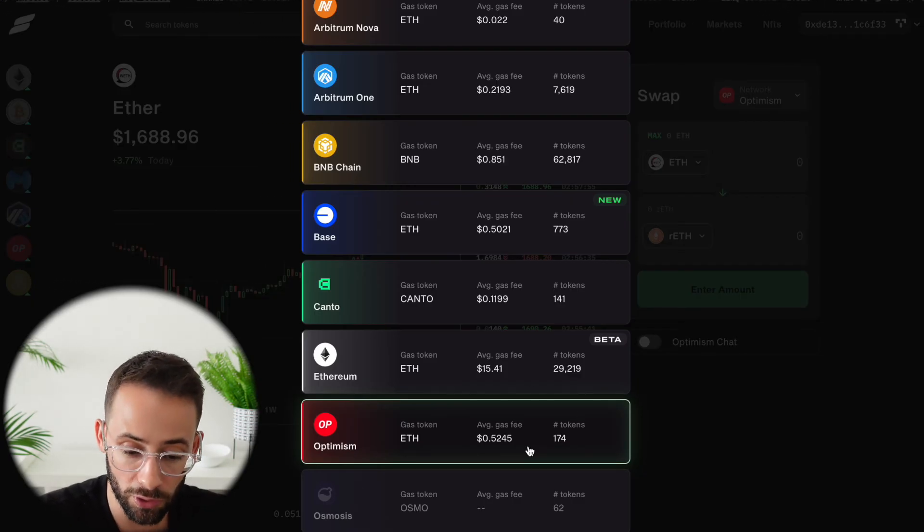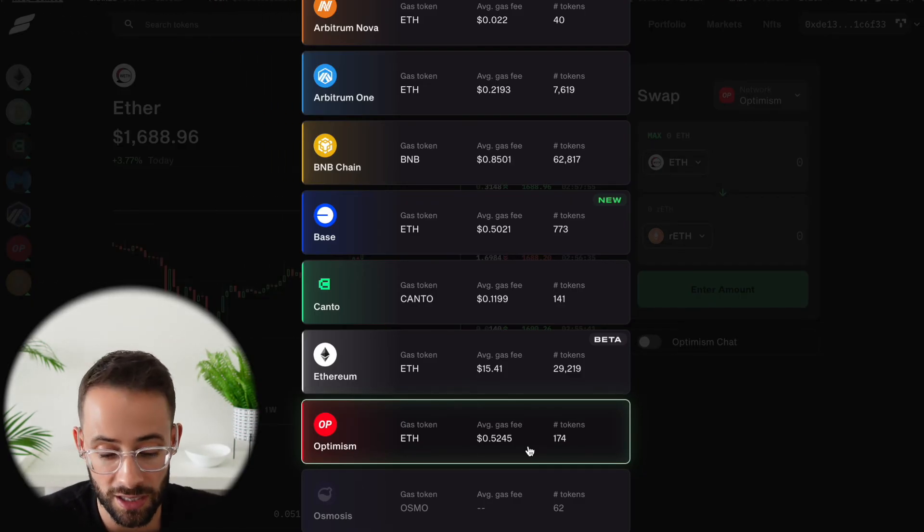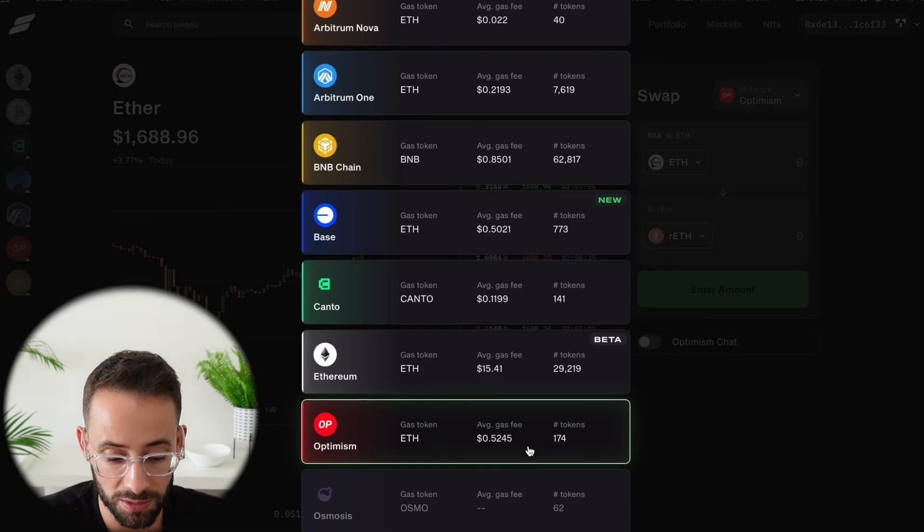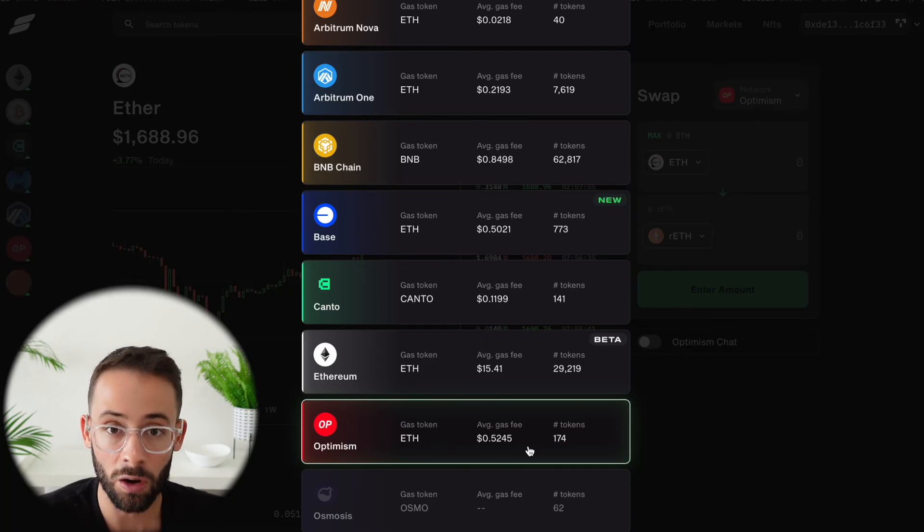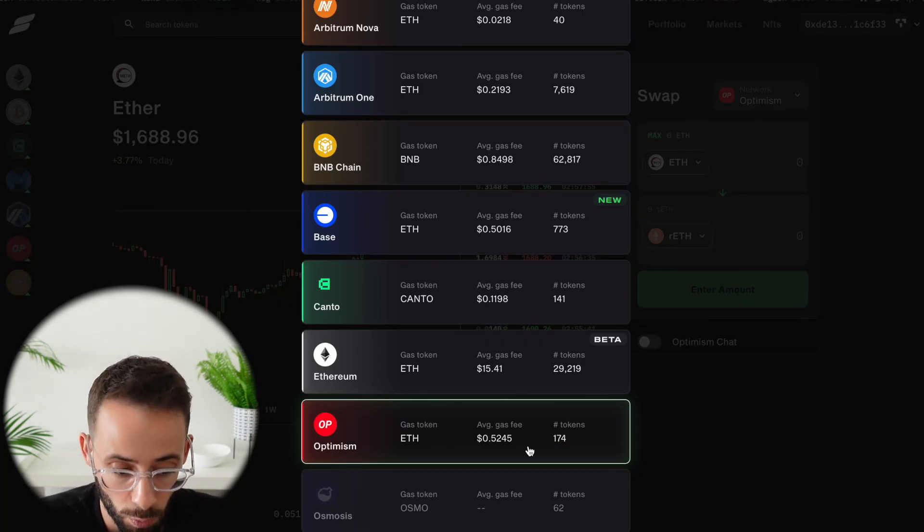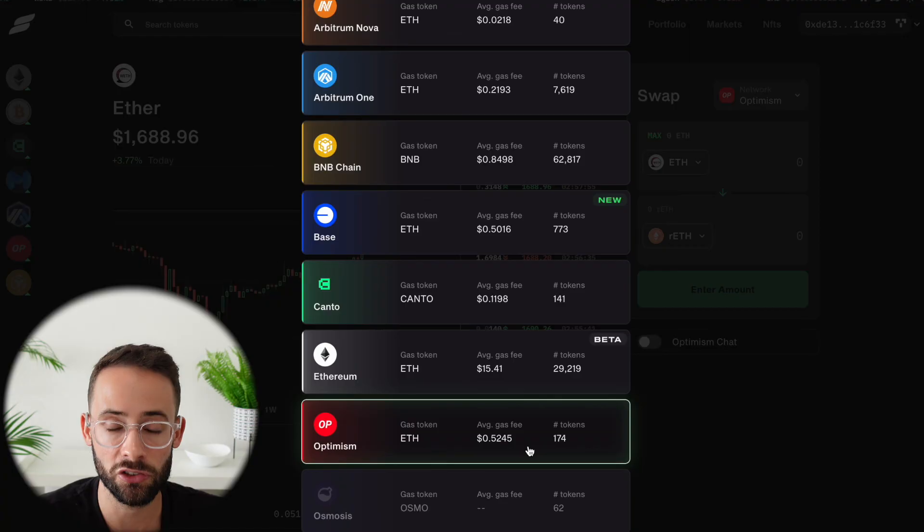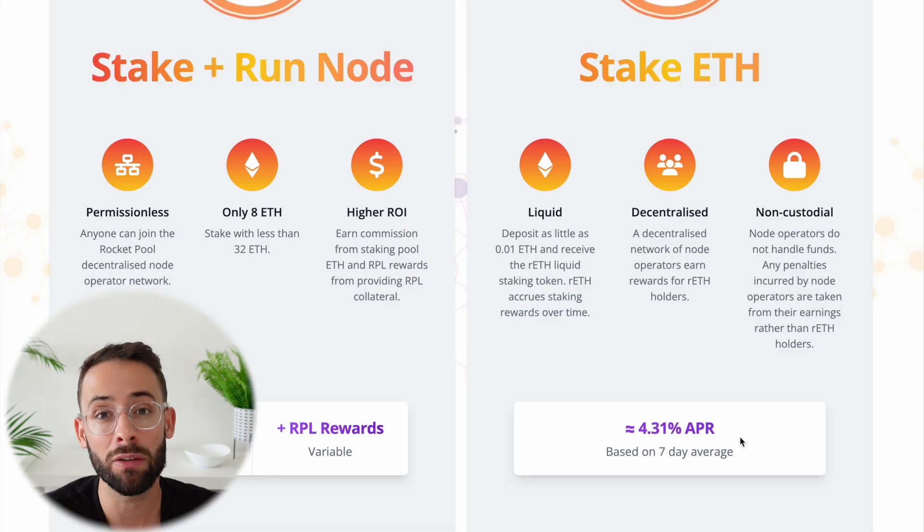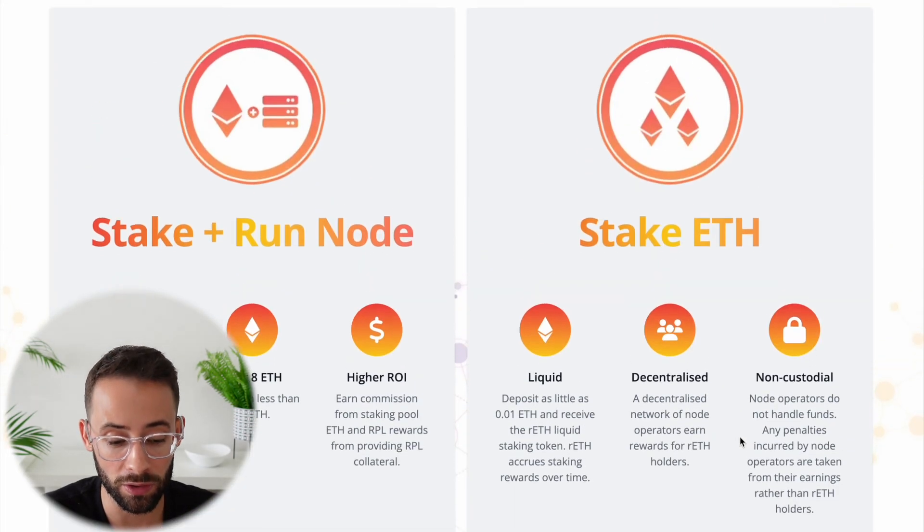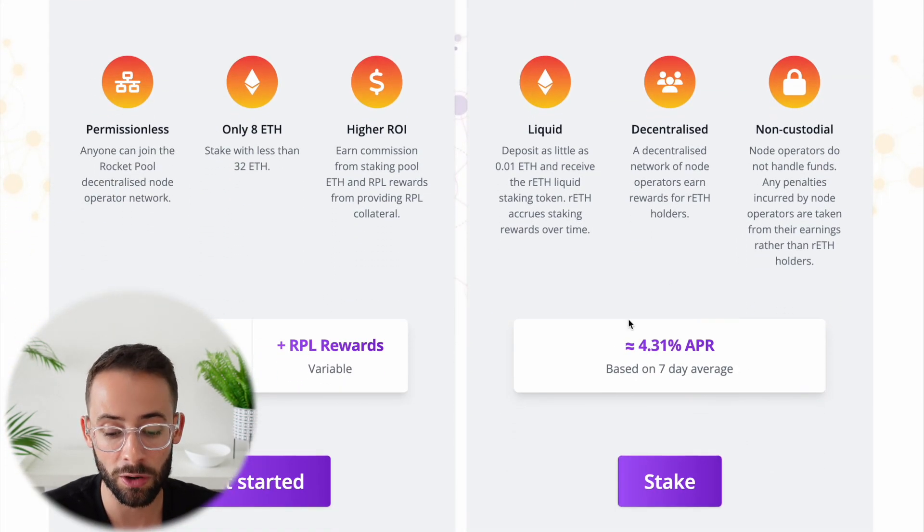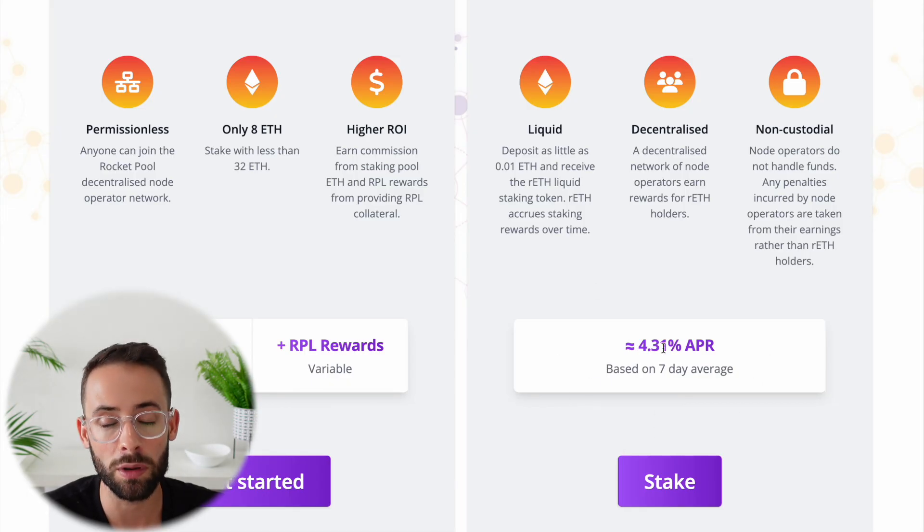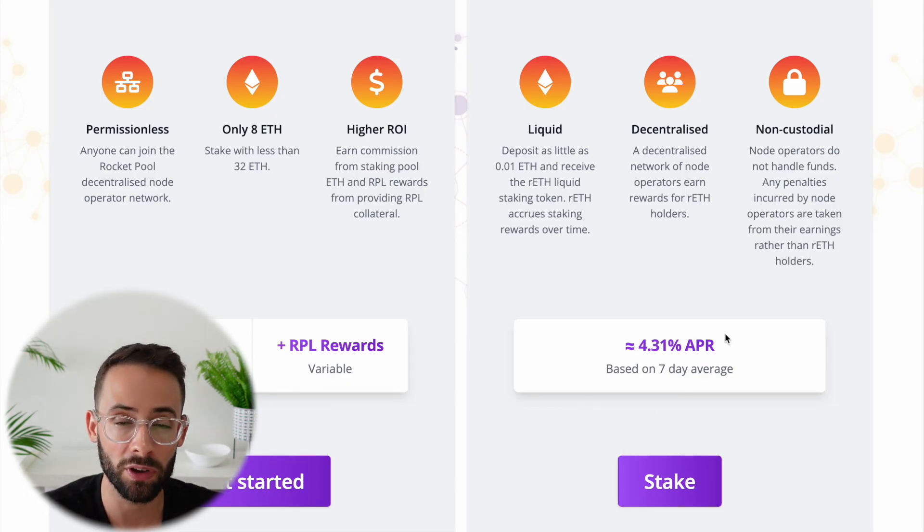So this really is the cheapest way that you can stake your Ethereum is by doing it on a layer 2 network and by swapping on a decentralized exchange. And once you have those RETH tokens, they automatically accrue the staking rewards for you. Currently, the APR on average is 4.31% per year. Good luck.